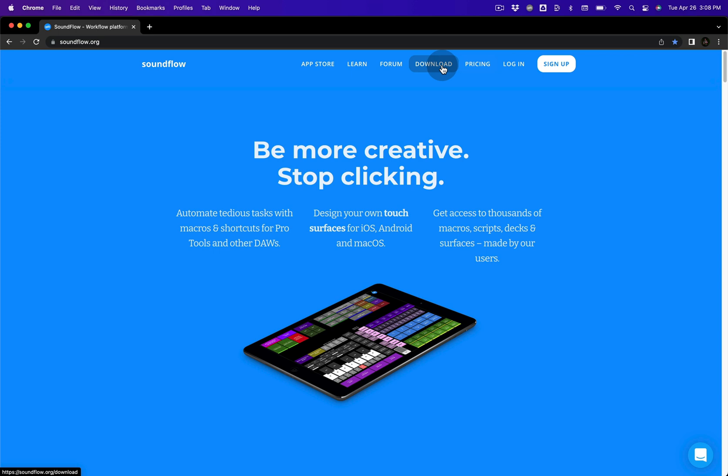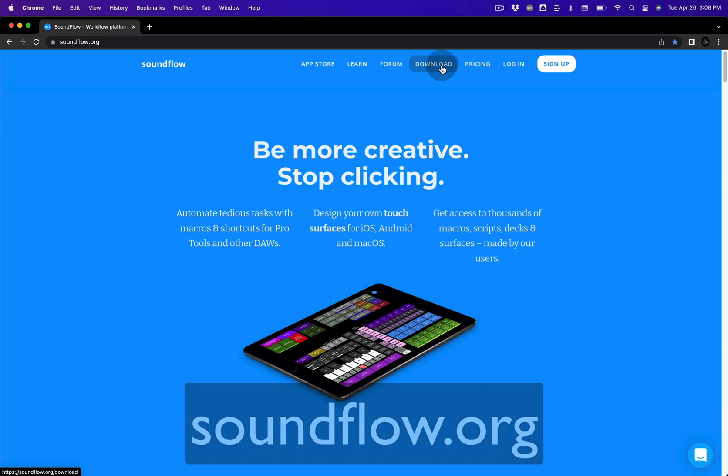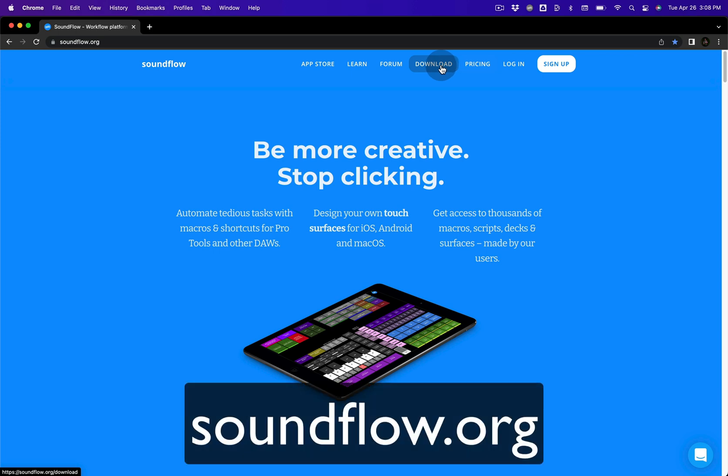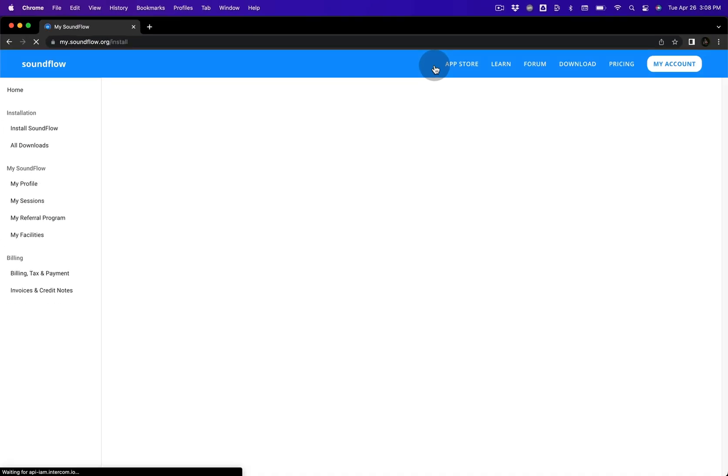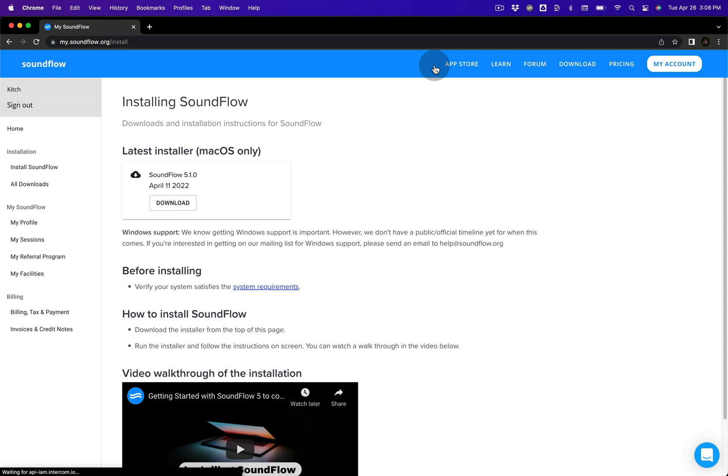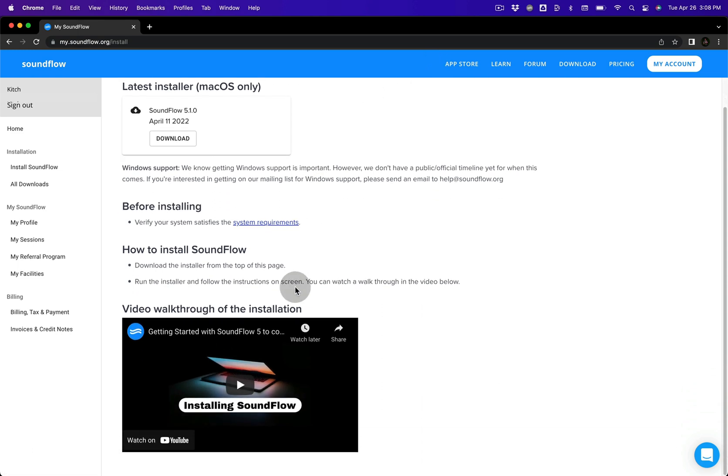You can find this video by visiting soundflow.org and clicking Download in the header. If you are signed up and logged in, you'll find the video just below the latest Soundflow installer link, right here.